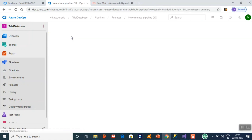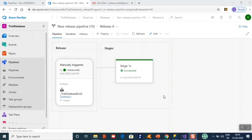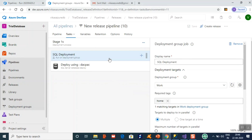I have created the release — let's check the status. It says in progress; let's wait. The release has been successful. Going back to the release pipeline, there is a setting I forgot to show: you need to choose the deployment group you created.